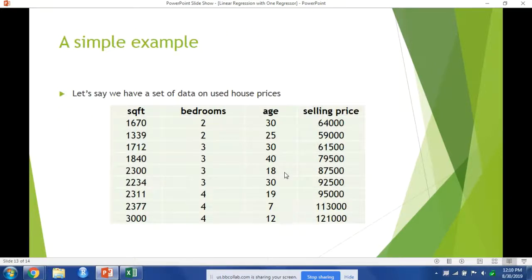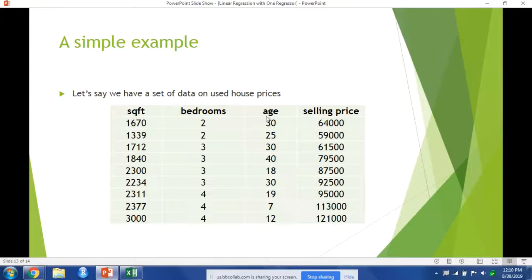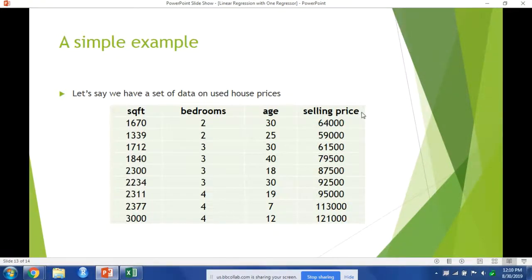So let's look at a simple example. Let's say we have a set of data on used house sales. We have a first variable which is the square feet of the house, second one is the number of bedrooms, third one is the age of the house, and the fourth variable which will be our y or our dependent variable is the selling price of that house.